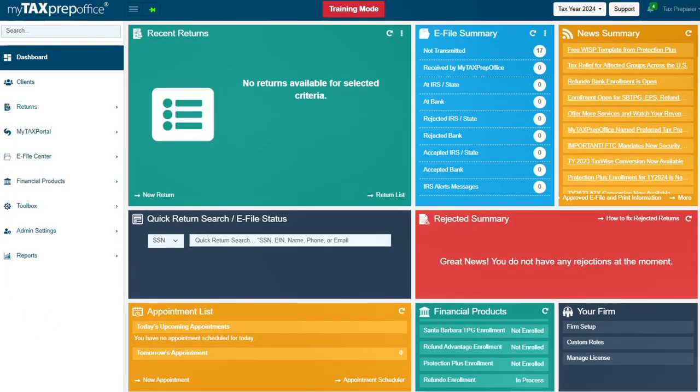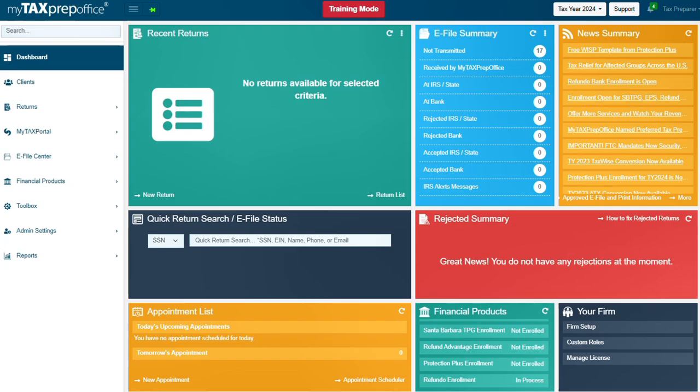The ERO Enrollment Application will be transmitted to Refundo within a few minutes. Refundo will send you a welcome email. Once Refundo approves your ERO Enrollment Application, the Financial Products Widget will display Enrolled in the Status column.